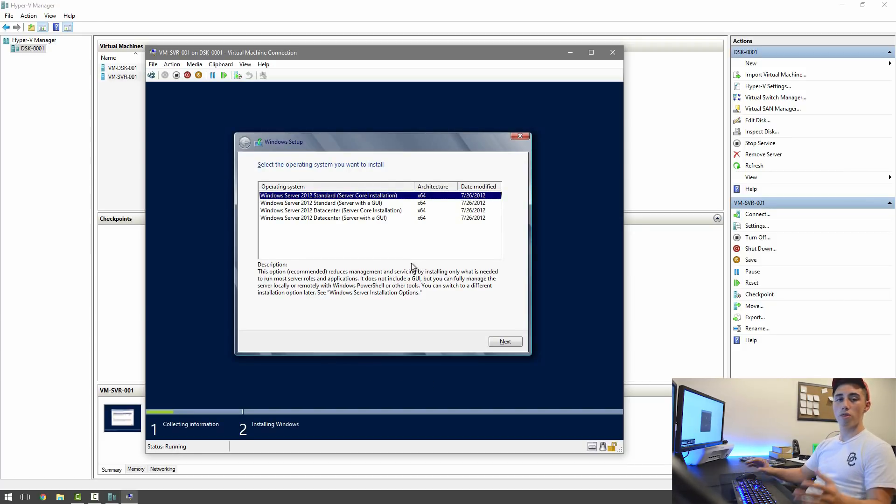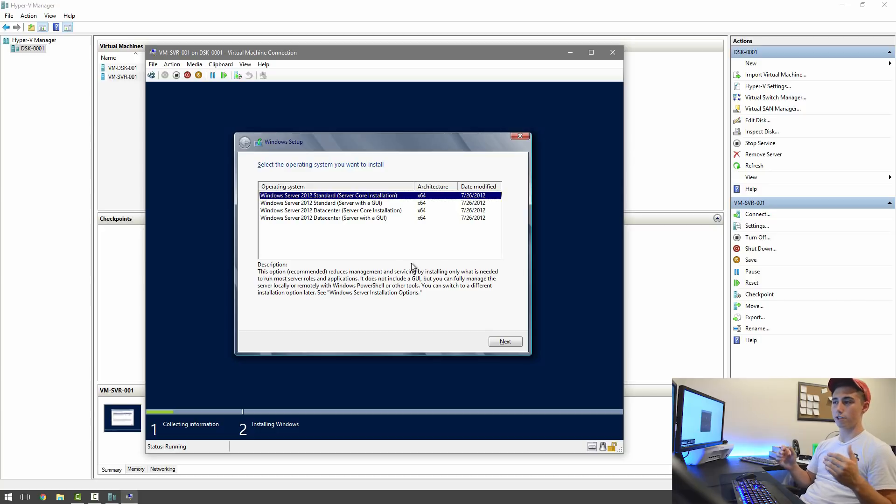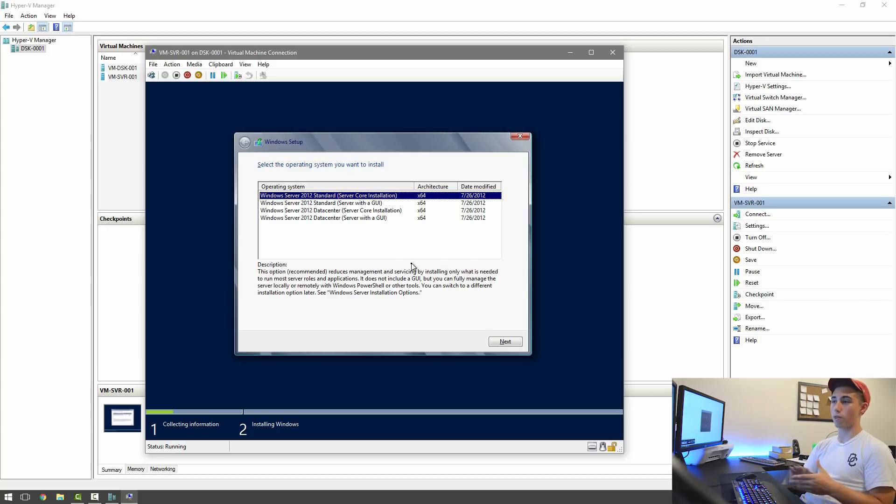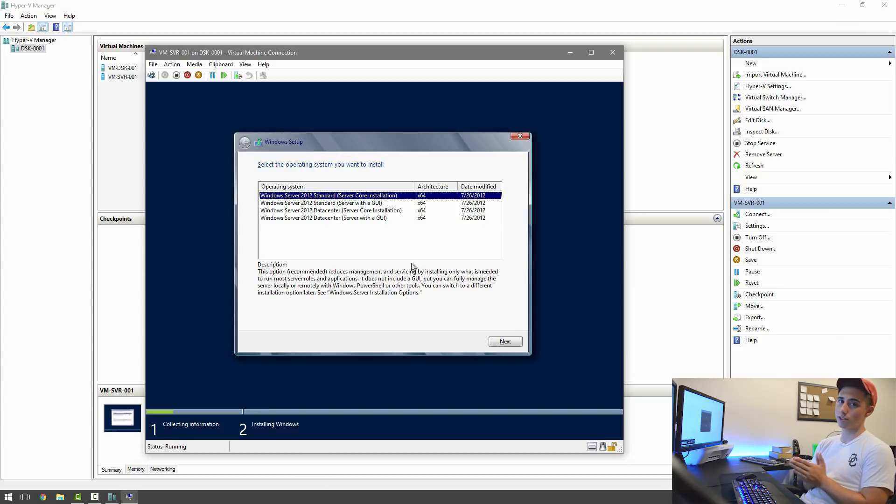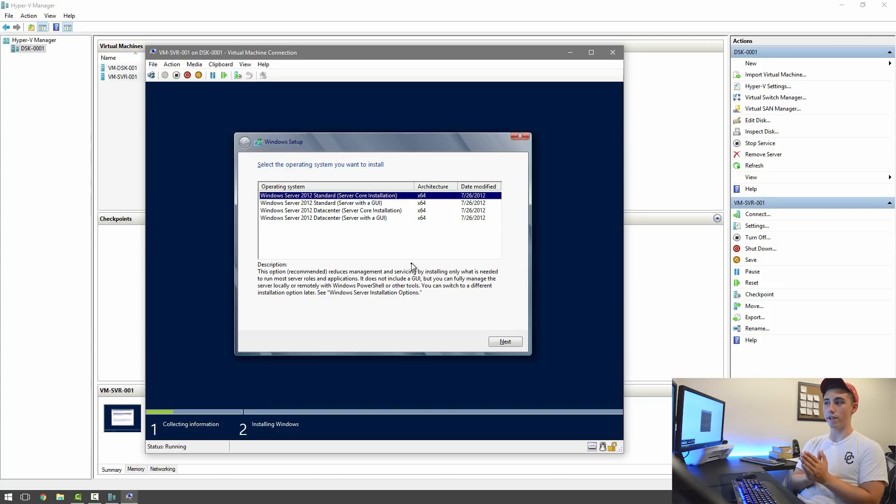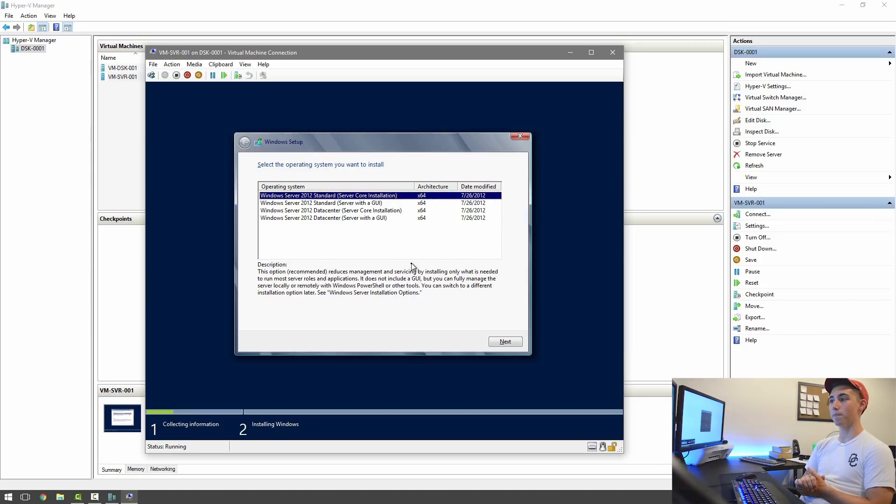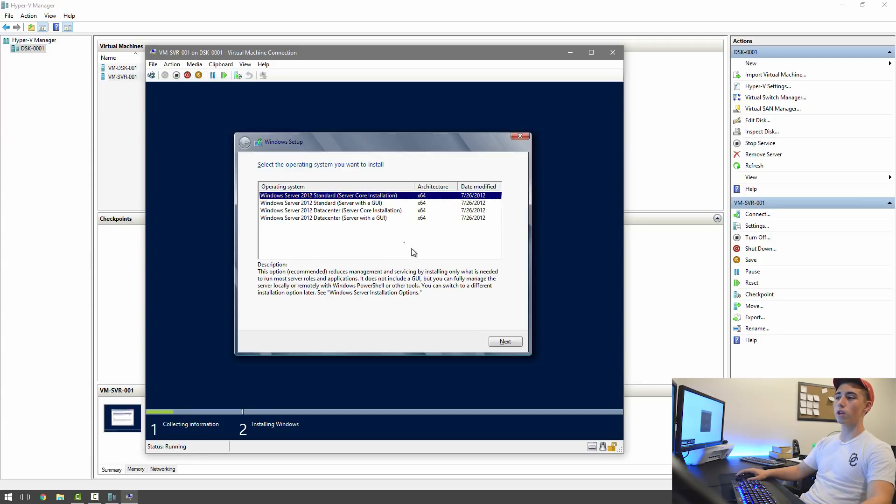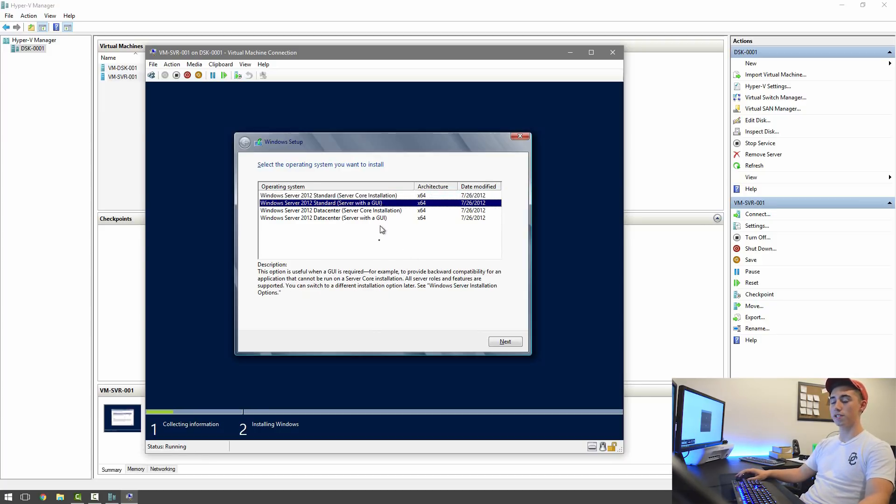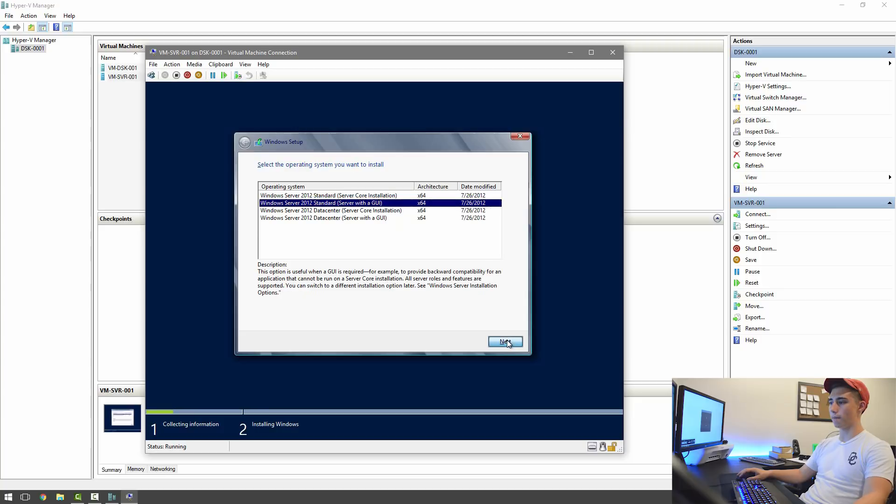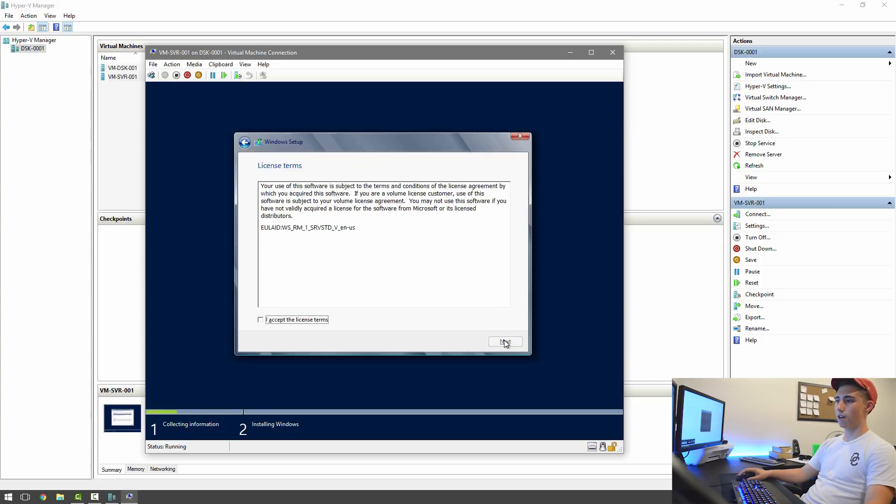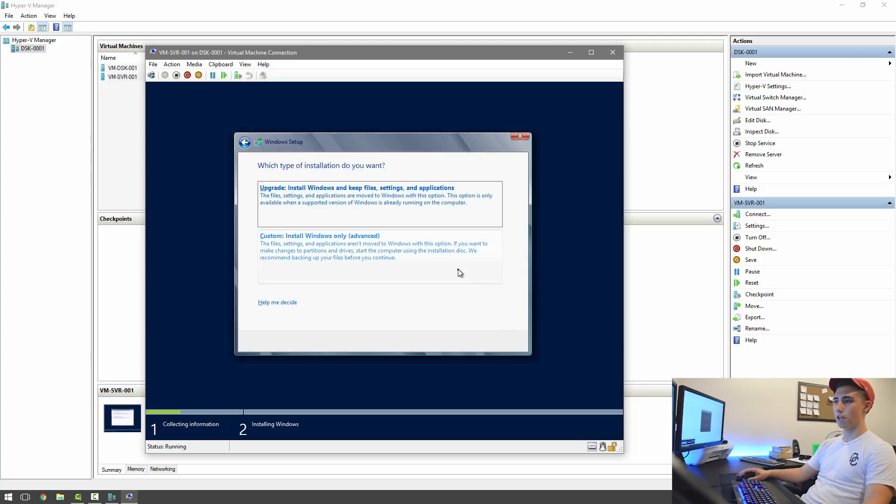So the most important thing for pretty much everyone who's unfamiliar with Windows Server 2012 to do is make sure to select the one with the GUI. Otherwise, you're going to end up being completely annoyed the entire time. For our uses in this tutorial series, we're going to go ahead and pick Windows Server 2012 Standard with a GUI. So just hit next, and then accept the terms, and next again.